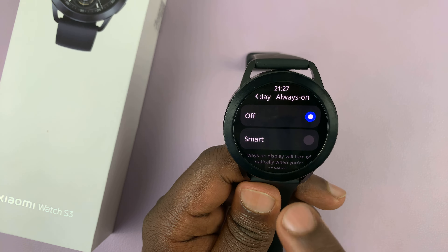If you choose smart and confirm by tapping on the checkmark, that's going to turn on the always on display. The always on display will then automatically turn itself off when you're asleep or when you're not wearing the watch. That's the smart option.